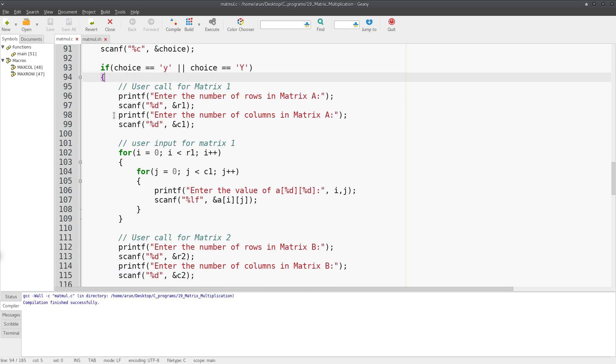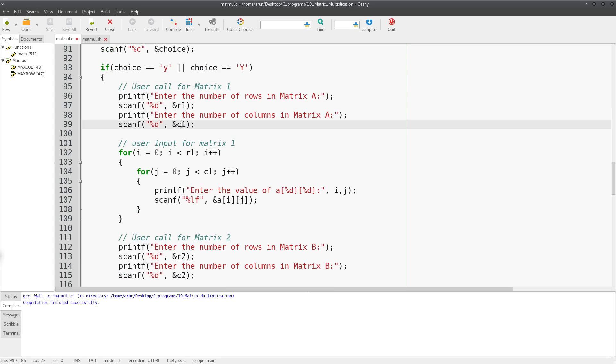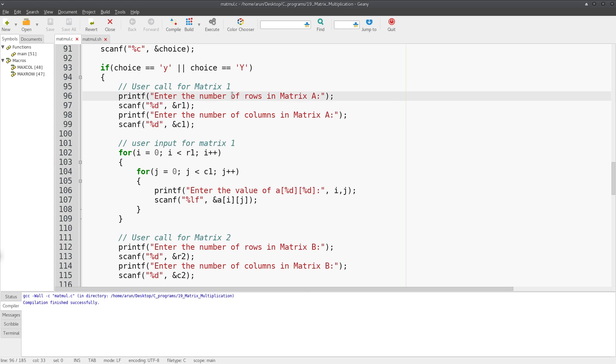To get the number of rows and columns sizes from the user, it's fairly straightforward. You just use printf to tell the user what exactly you're asking for, and then you put scanf with the simple notation and you get the data.